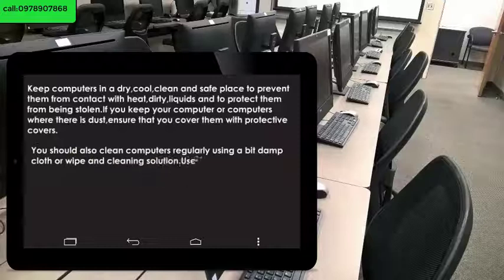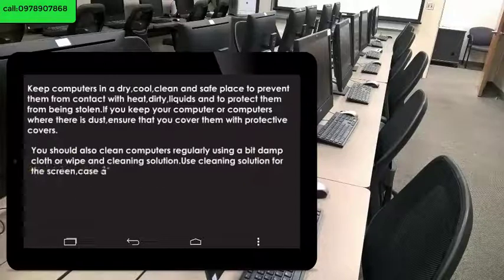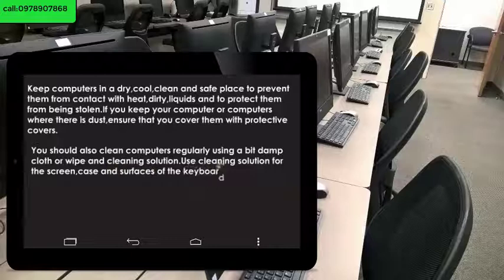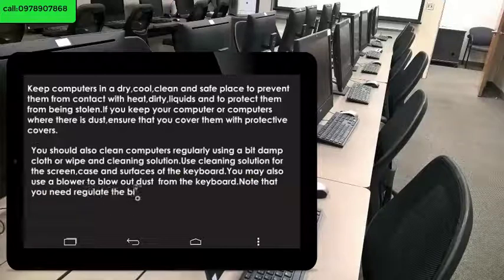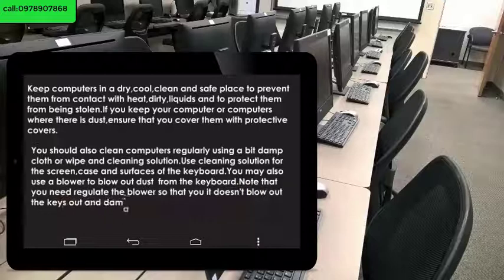You should also clean computers regularly using a slightly damp cloth or wipe with cleaning solution. Use cleaning solution for the screen, case, and surfaces of the keyboard. You may also use a blower to blow out dust from the keyboard. Note that you need to regulate the blower so that it doesn't blow out the keys and damage the keyboard.